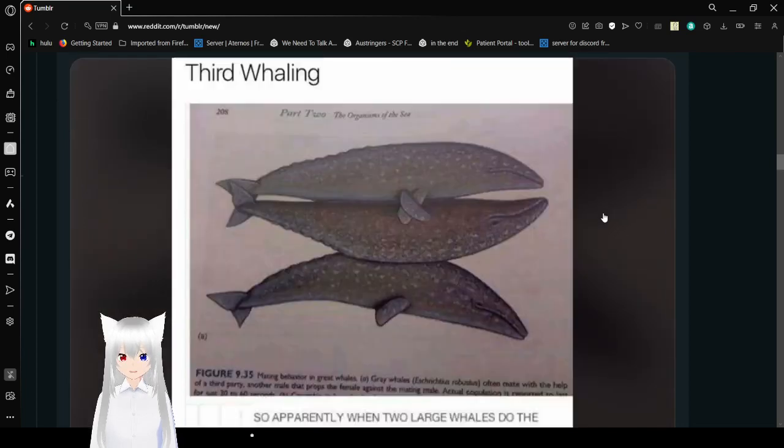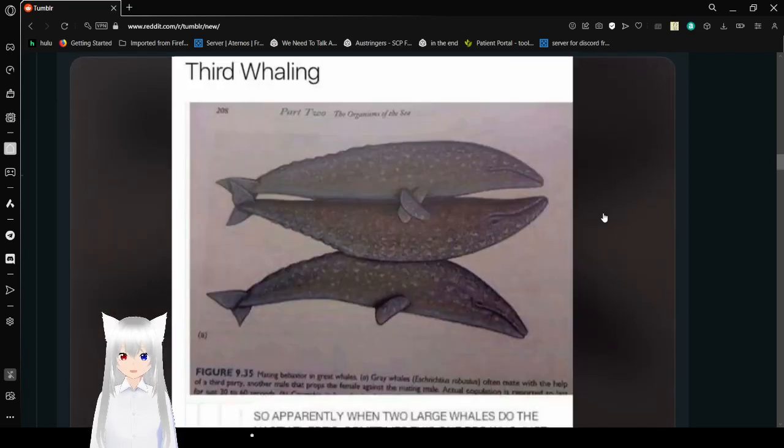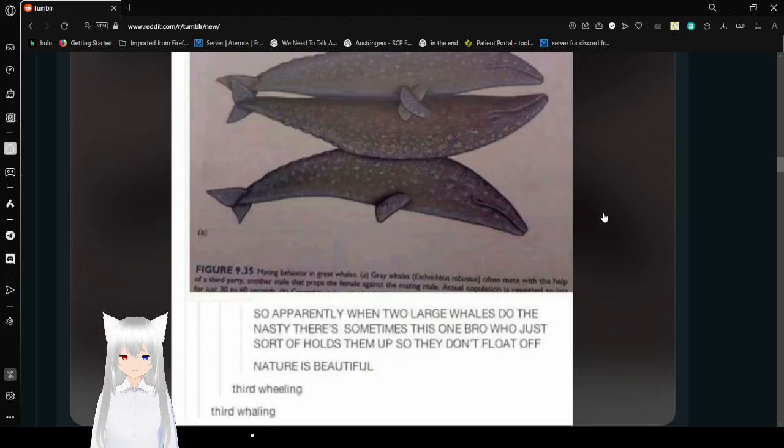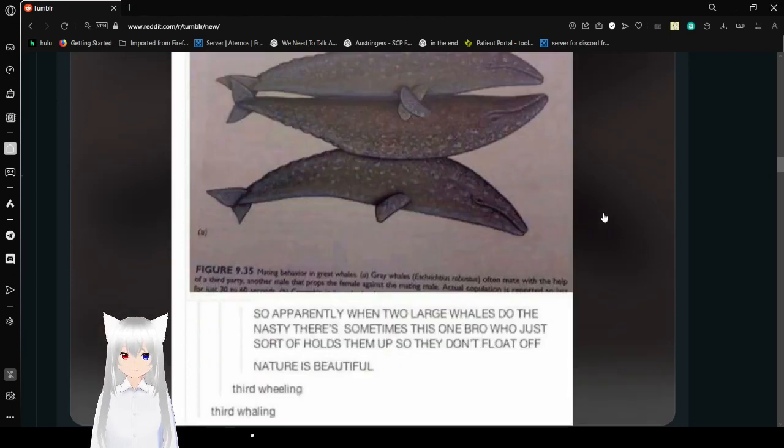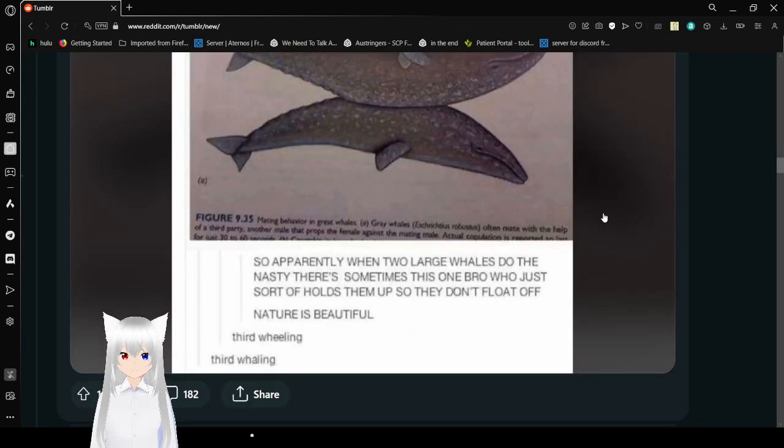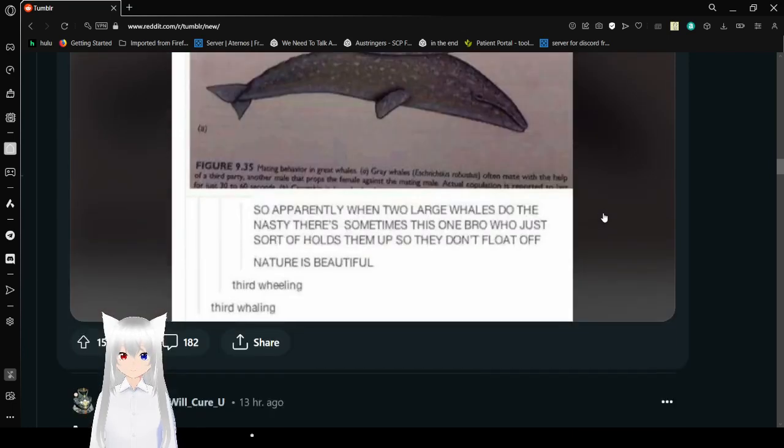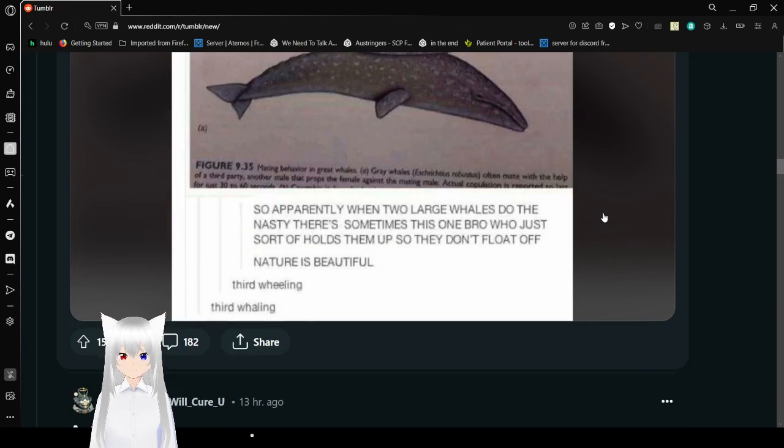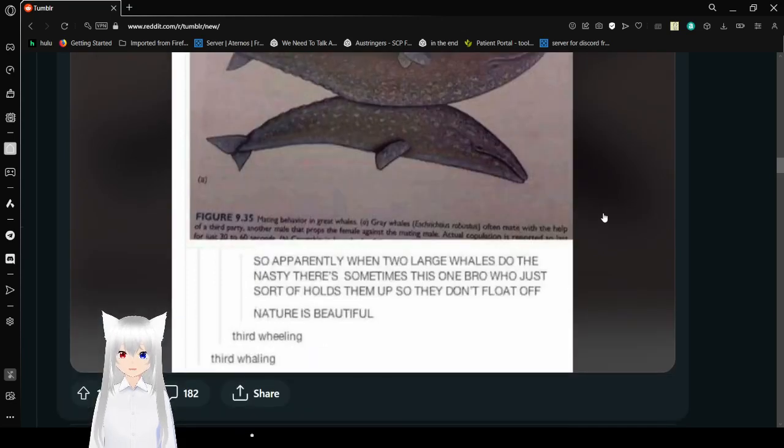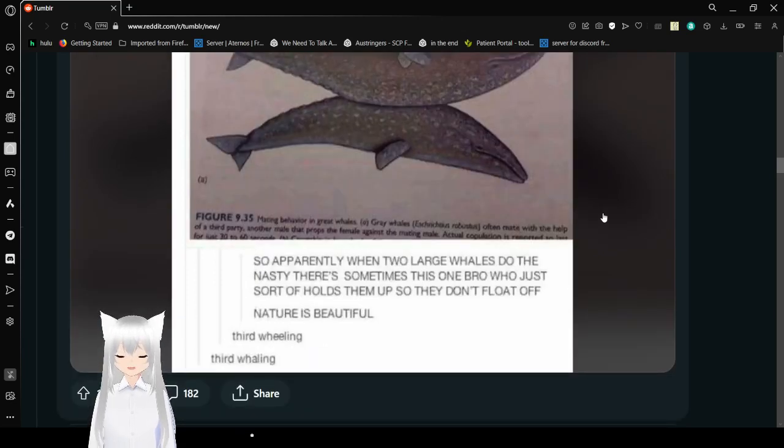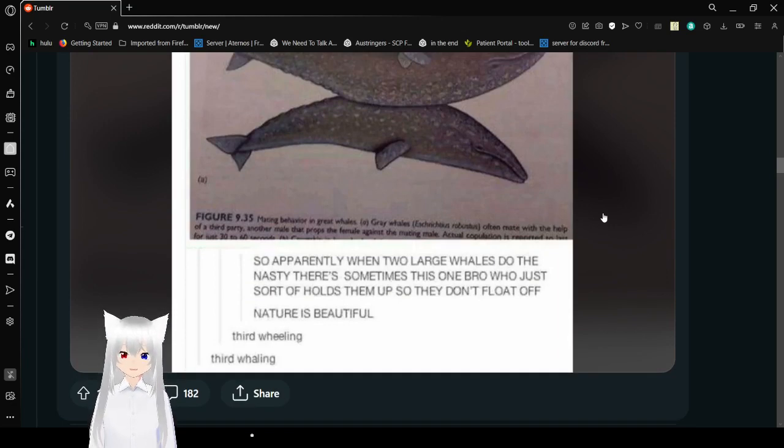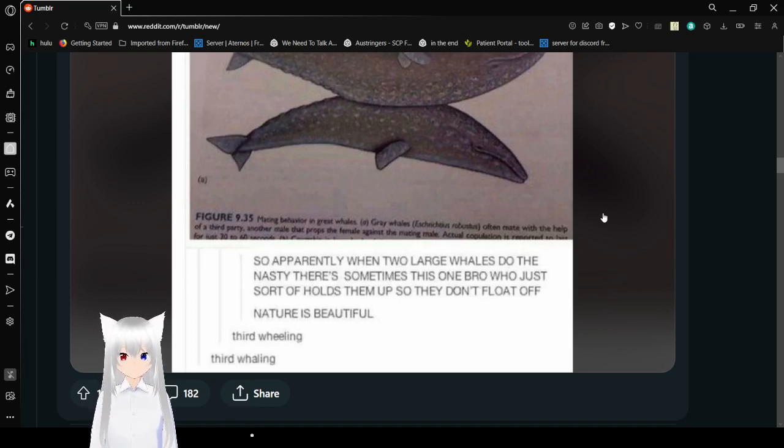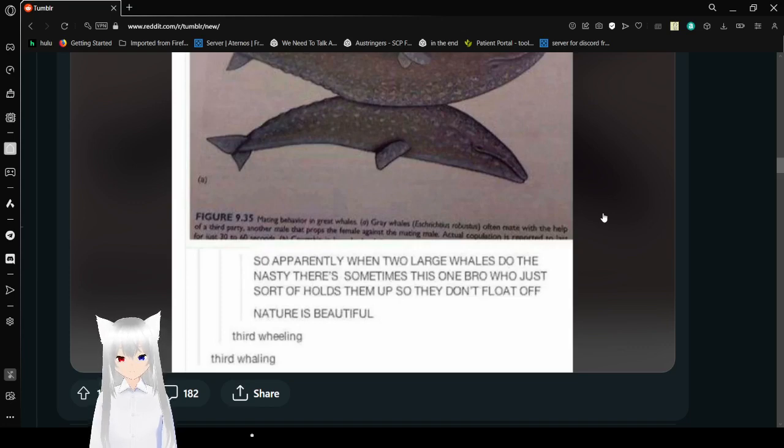Third whaling. So apparently when two large whales do the nasty, there's sometimes this one bro who just sort of holds them up so they don't float off. Nature is beautiful. Third whaling.